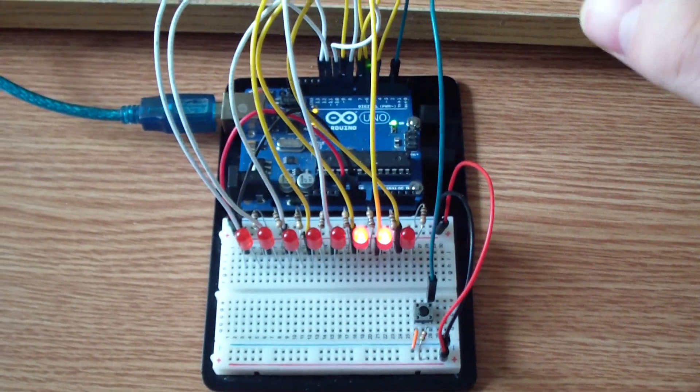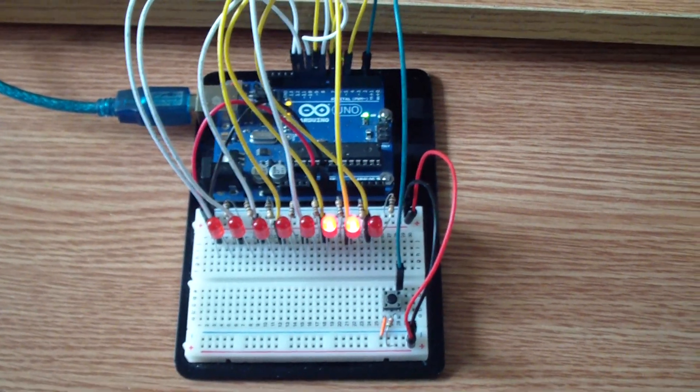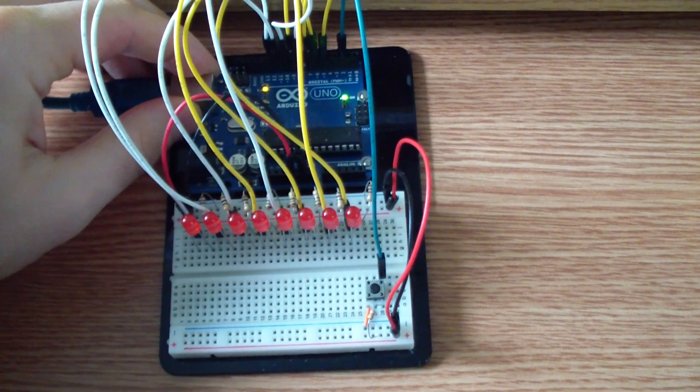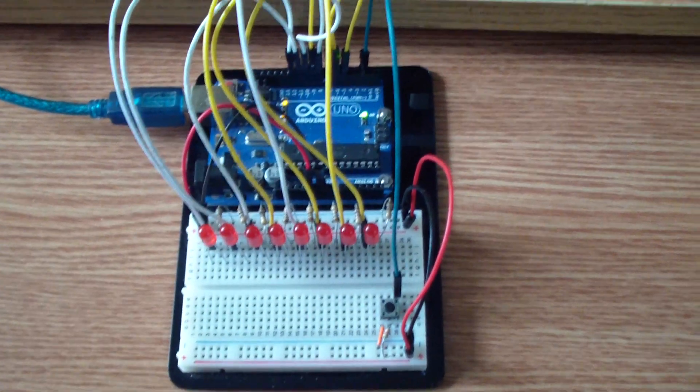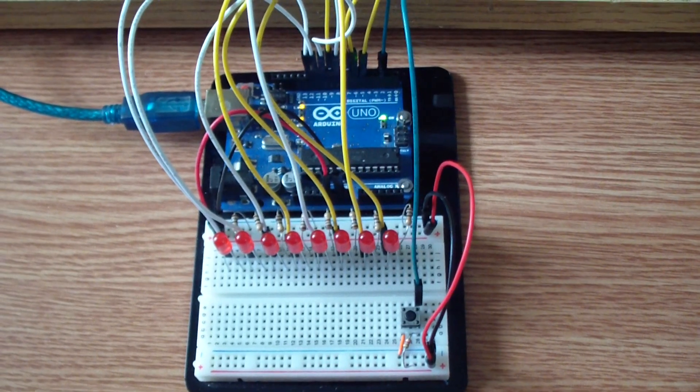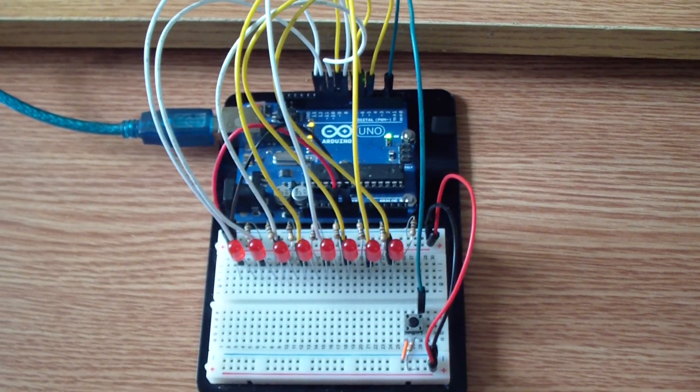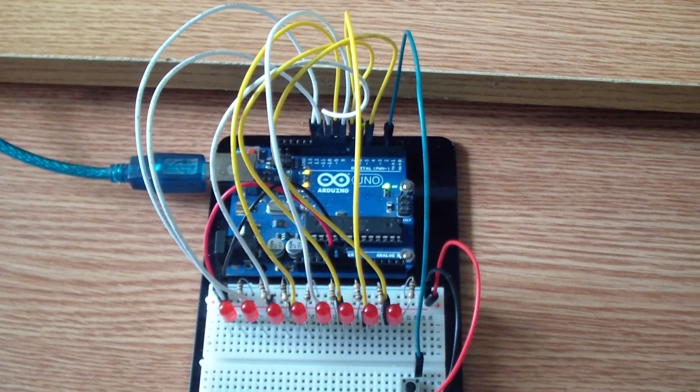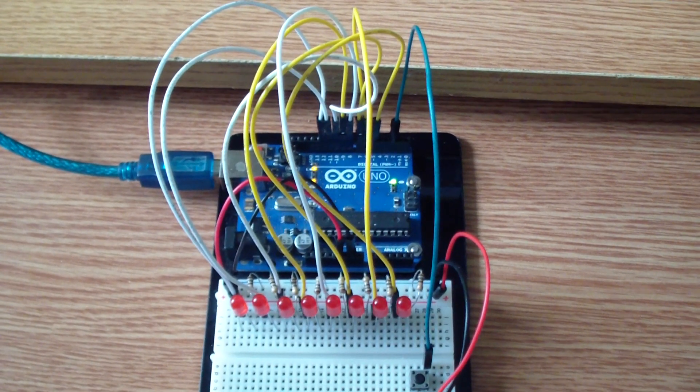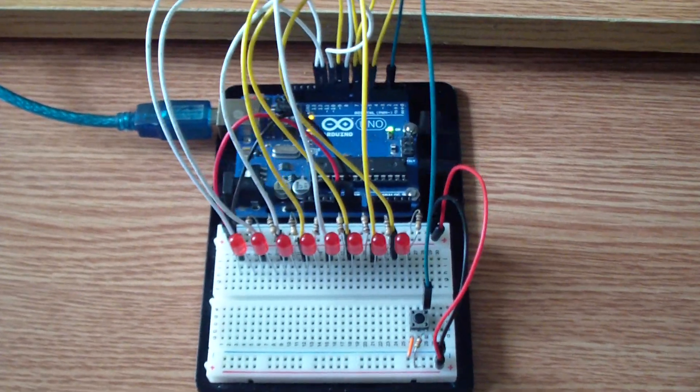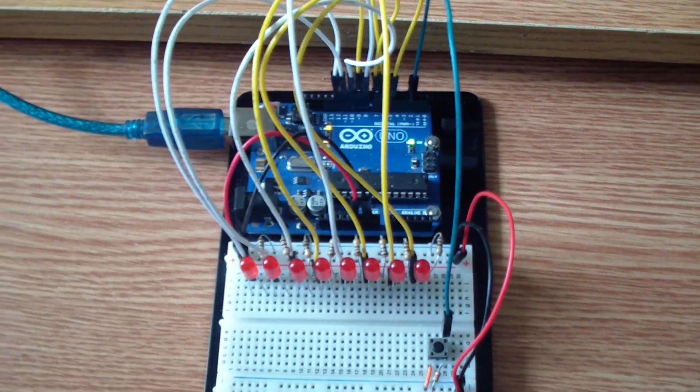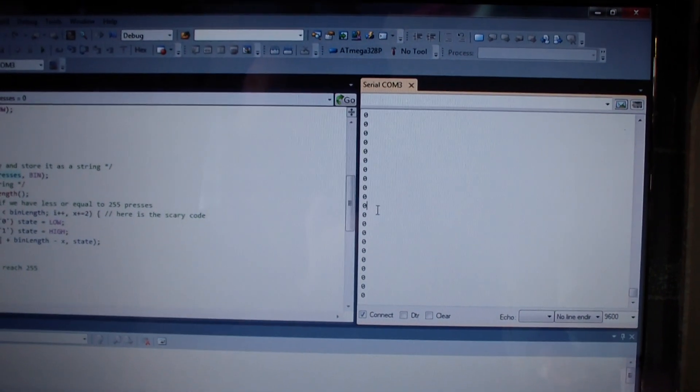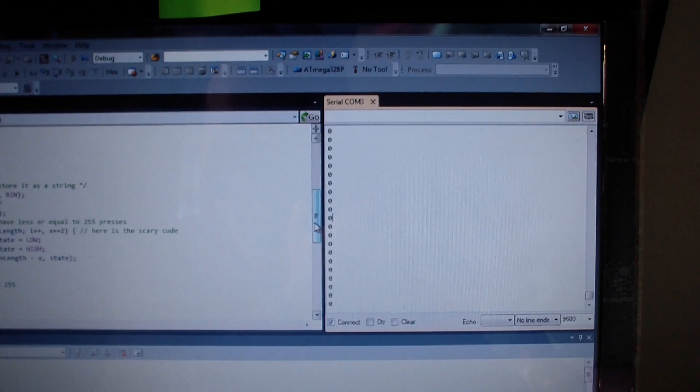So let's reset the board and see how it works. I am using the serial monitor inside the Atmel Studio 6 to display what the current number in decimal we have inside our program. Now is 0 as you can see right here.